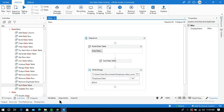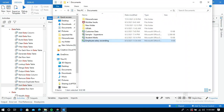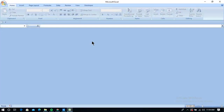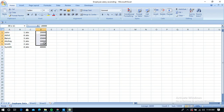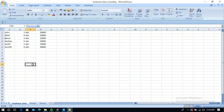Our task is done. Let me open the workbook. This is the employee data sheet. The salaries have been sorted in ascending order: 20,000, 25,000, 30,000, 35,000, 40,000.